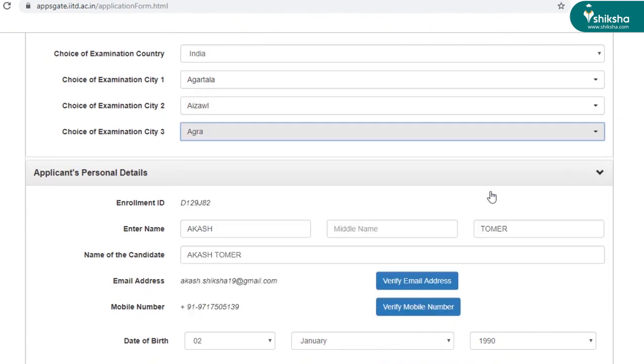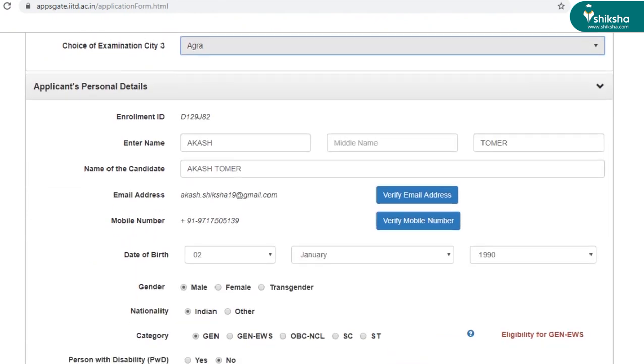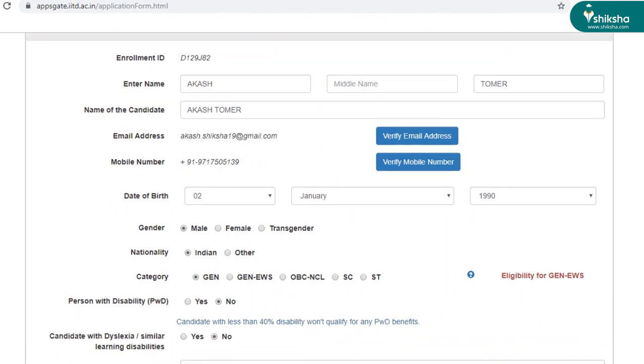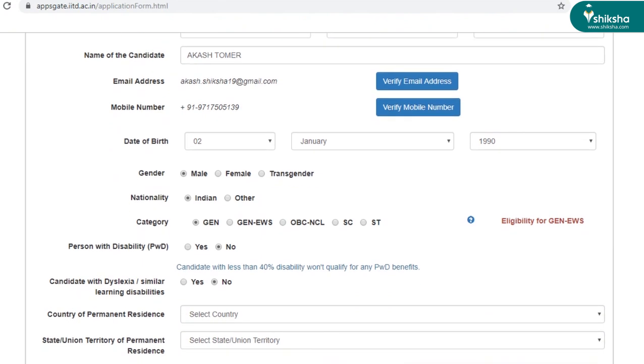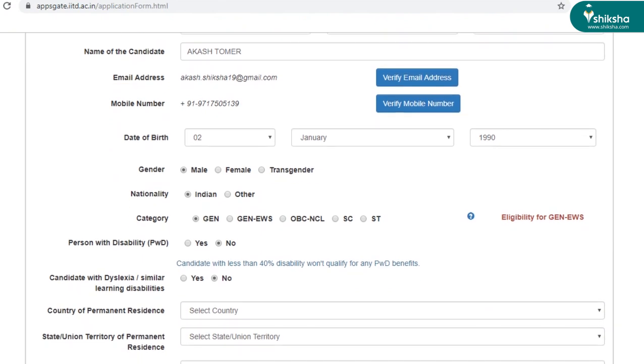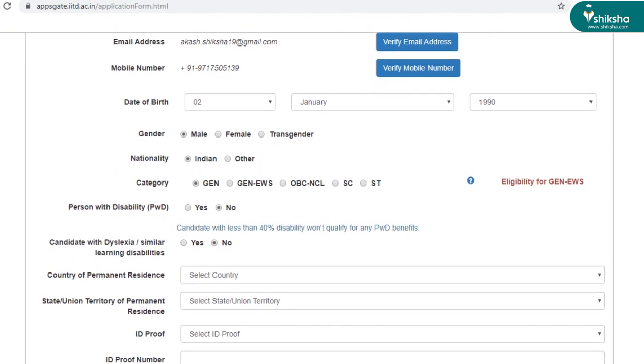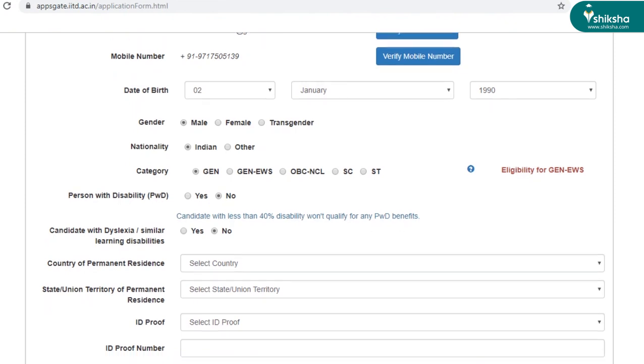The next section is applicant's personal details. So as you can see, some of the details have already been pre-filled. So you can scroll down and fill the remaining details. You can select your gender, nationality, and category from here. If you belong to PWD or learning disability category, then you can click yes here. Candidate with less than 40% disability won't qualify for any PWD benefits. Please remember this.